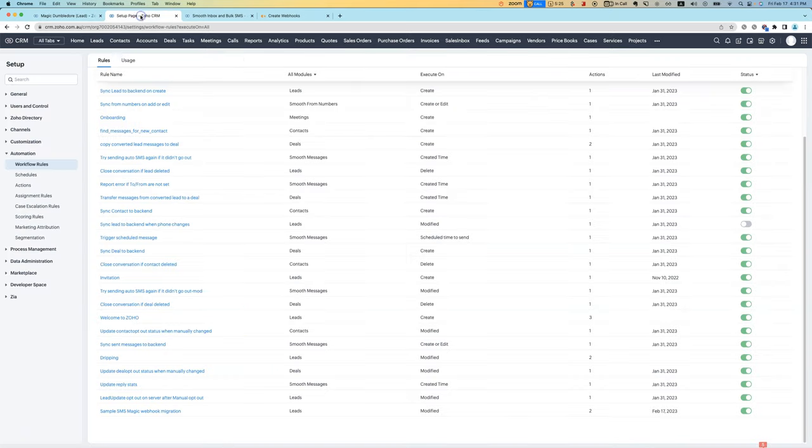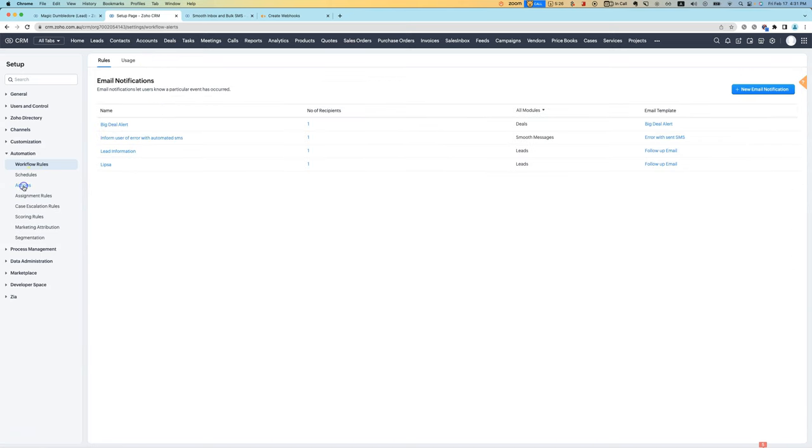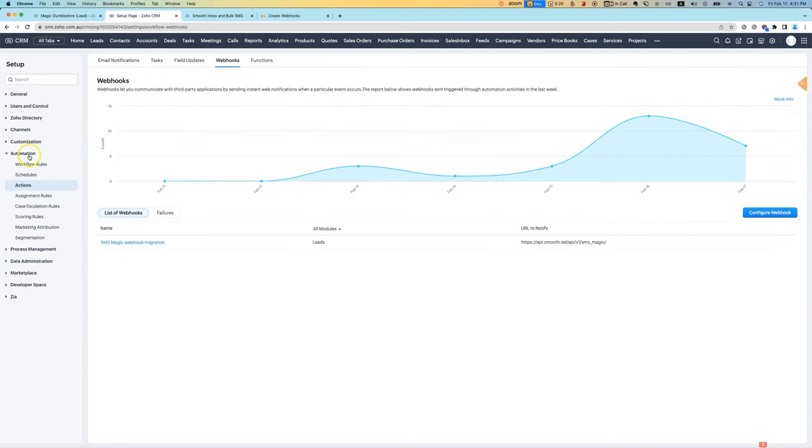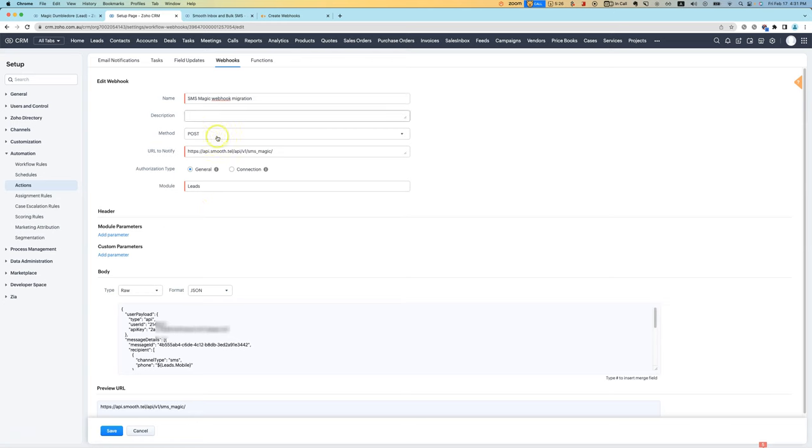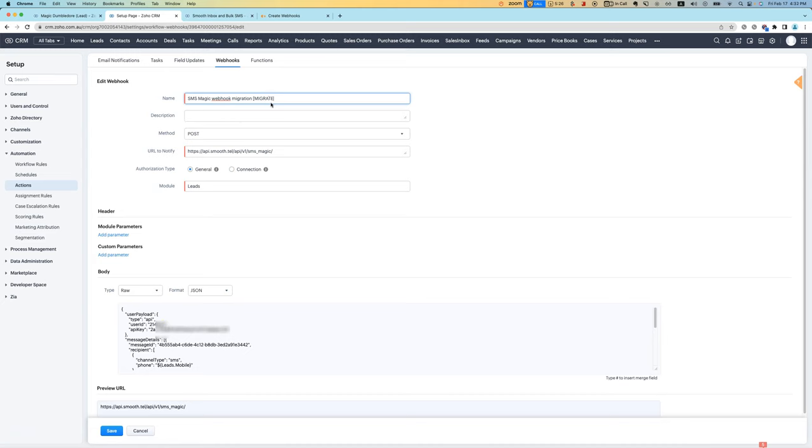Very easy to bulk change all of your webhooks by going into workflow automation actions. And in each of the webhooks, you can come in, edit it, change the URL. And maybe you might want to do something like migrated so you can tell which ones you have migrated and which ones you haven't. Hope that helps.